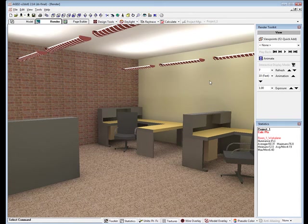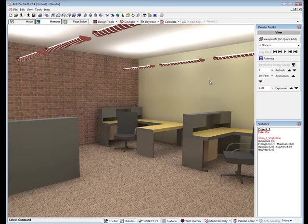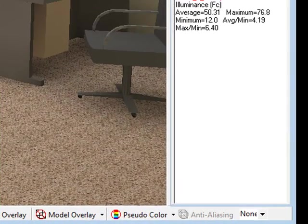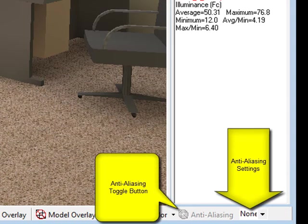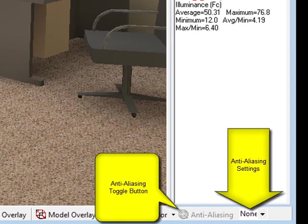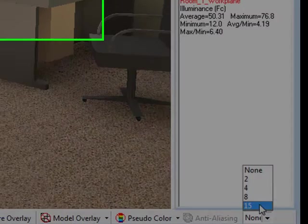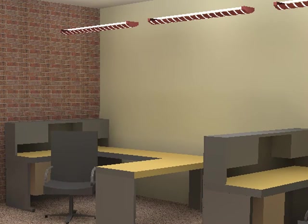Prior to exporting any single scene as discussed in segment 1 of this simple interior video, it is always best to set the software anti-aliasing. A setting of 15 provides the highest degree of adjustment to eliminate jagged pixel effects in your images. Anti-aliasing can be found in the lower right corner of the display.